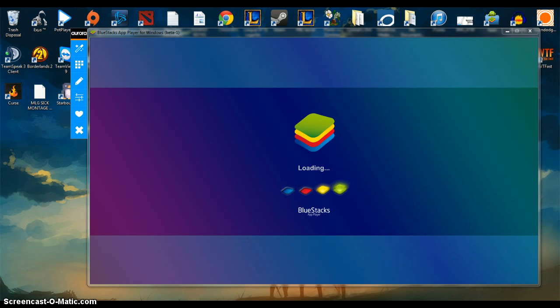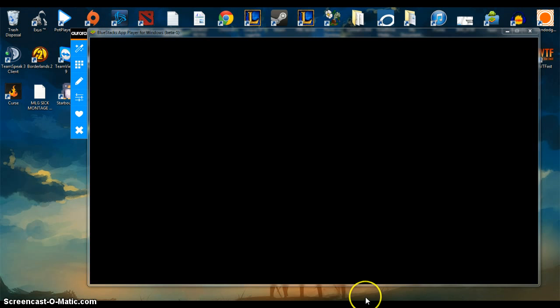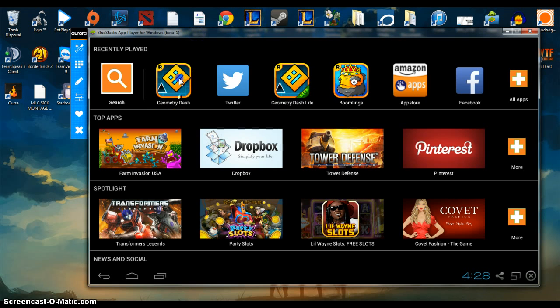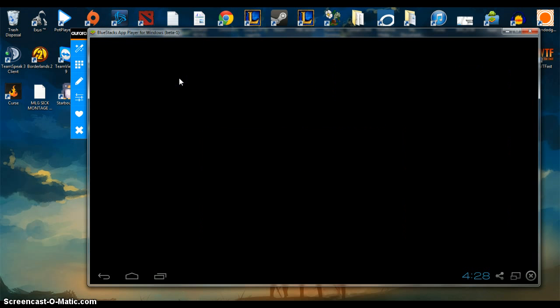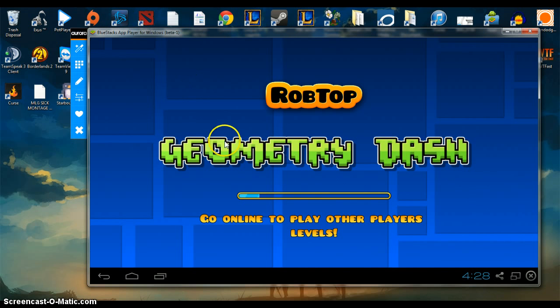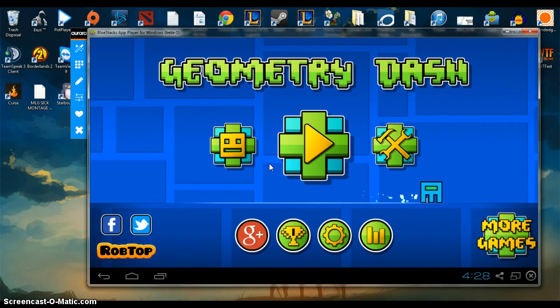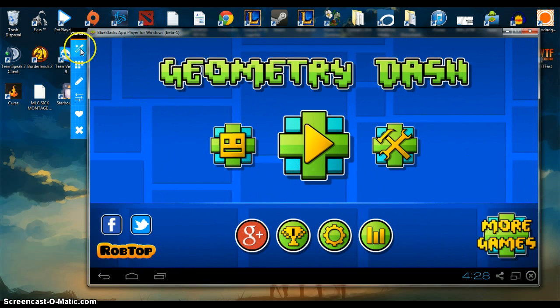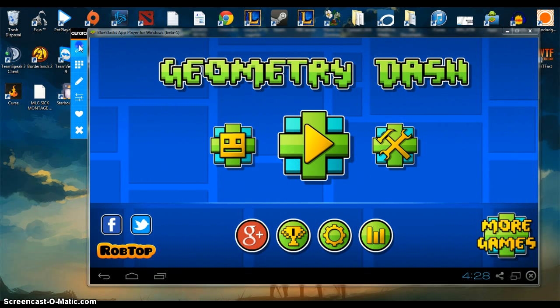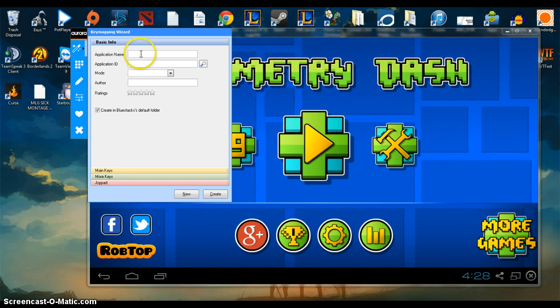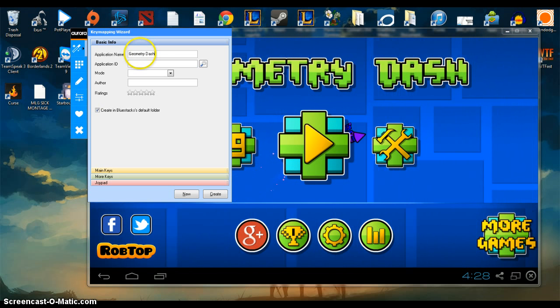And you'll see why you do that in just a minute. Go to Geometry Dash. Now that you're here, go over here, type in for the application name, Geometry Dash.